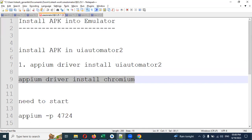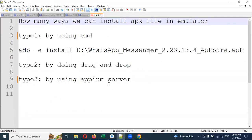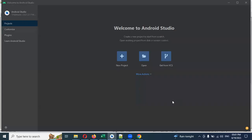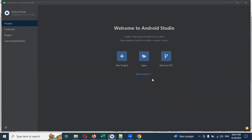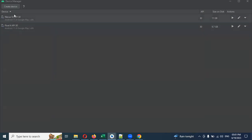Then we need to start the Appium server on port 4724. I will explain when you need to run this server. Before that, let's see the steps to open the command prompt. Before installing the APK file using the command prompt, you have to open Android Studio — as I showed in my previous videos — click on 'More Actions' and click on 'Virtual Device Manager'.